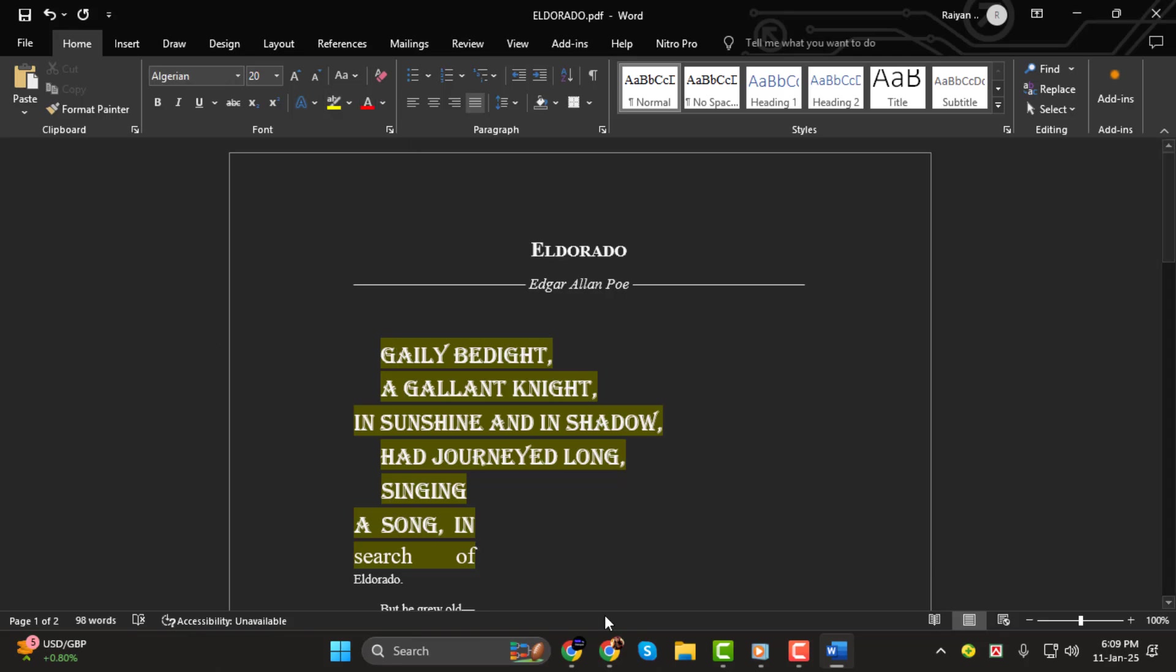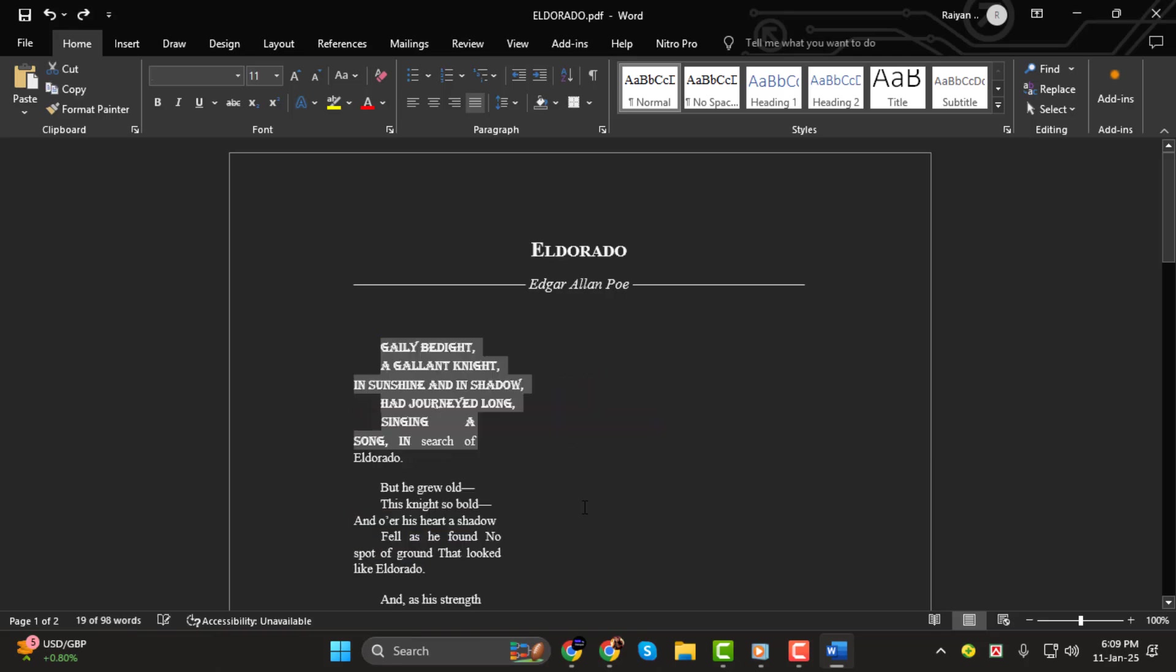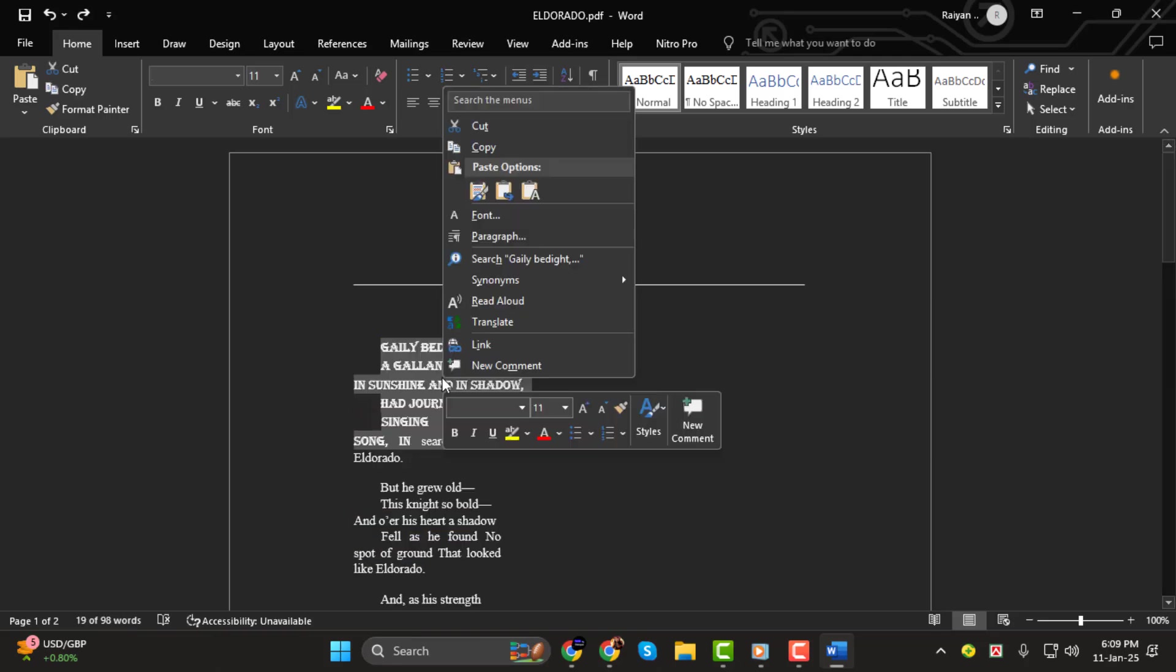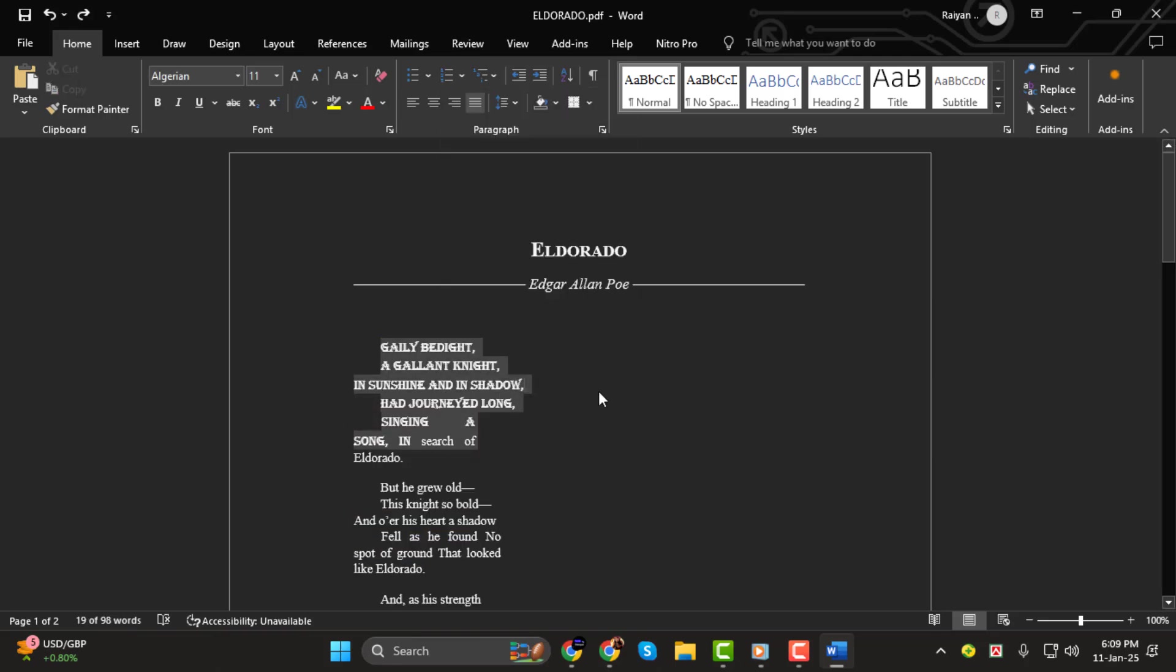And that's it. You've successfully changed the font style in your PDF. Thank you so much for watching, and I'll see you in the next video.